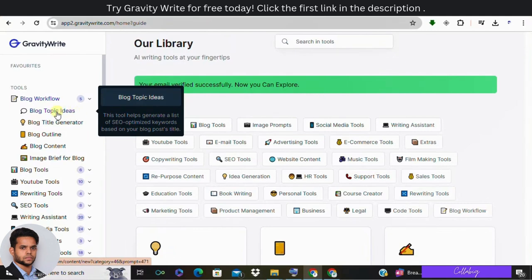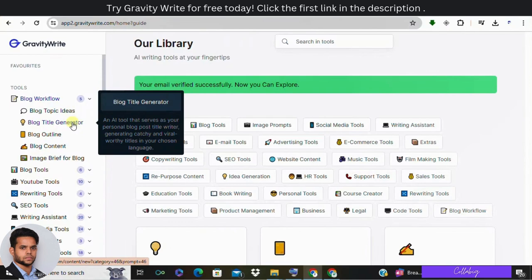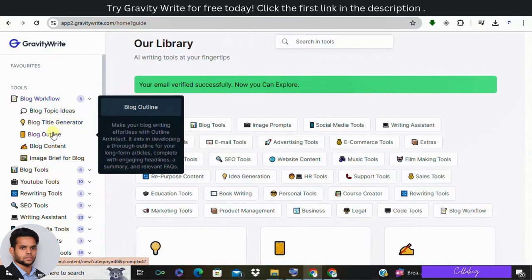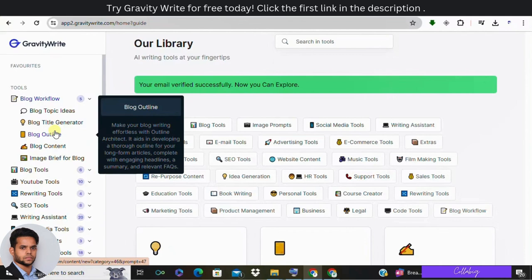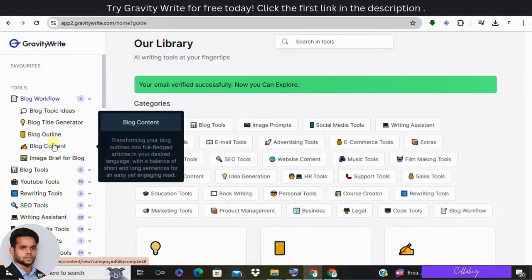Third: blog outline. GravityWrite provides a structured template for your blog article, including sections like introduction, definition, history, benefits, planning, factors to consider, maintenance, misconceptions, FAQs, and conclusion. This outline ensures your blog post is comprehensive and well organized.